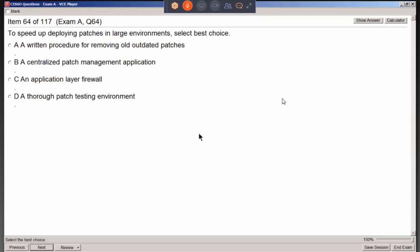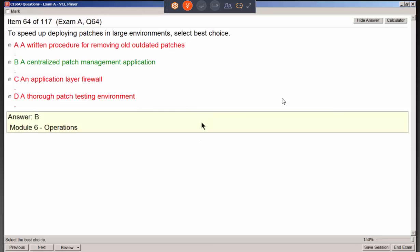To speed up deploying patches in large environments, use a centralized patch management application. We can't depend on patching on a per-computer basis. Something centralized would be aware of which patches were successfully pushed and which were not.